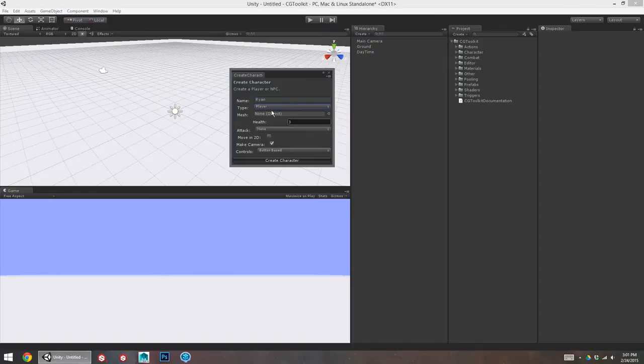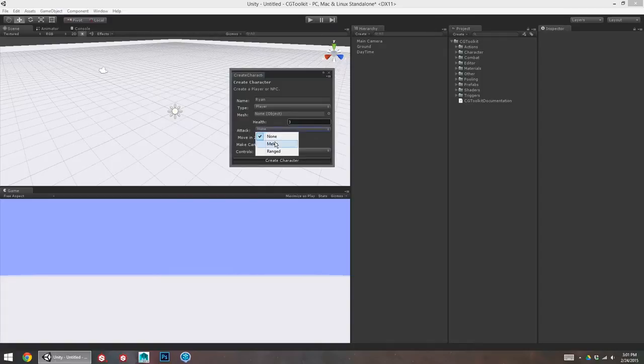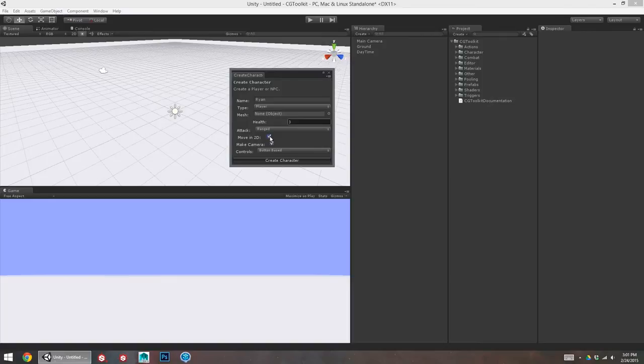I'm going to give this player my own name. So, Ryan, he's a player. I don't have any mesh right now, so I'm just going to leave this blank. That's no sweat, we can add one later if we want to. Health 3 is fine, and let's give them a ranged attack. I can choose to move in 2D if I want. That's for a side-scroller game where you're only moving on one axis, but I'll keep that off for now.